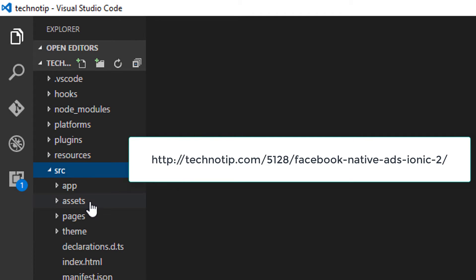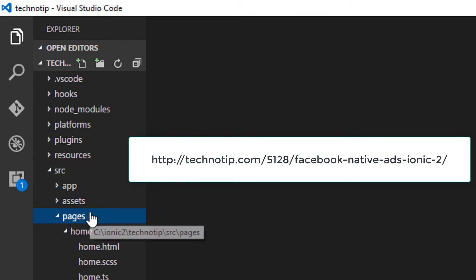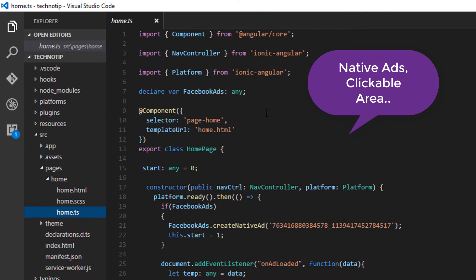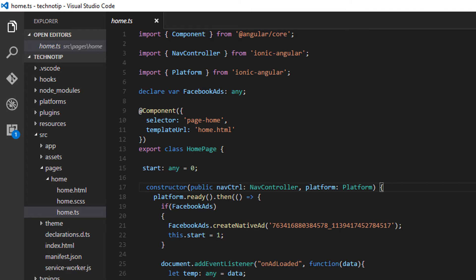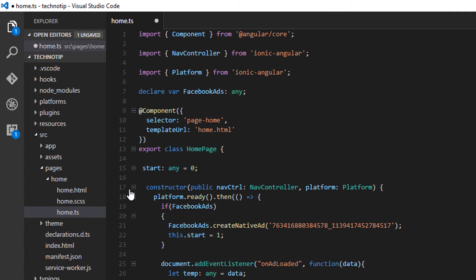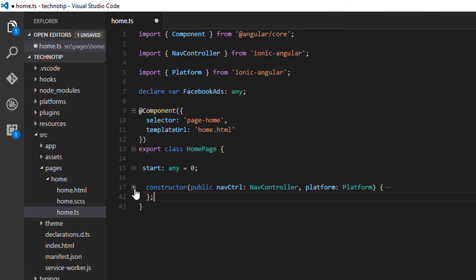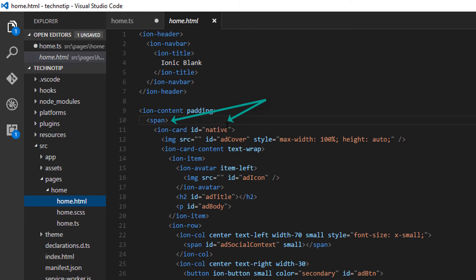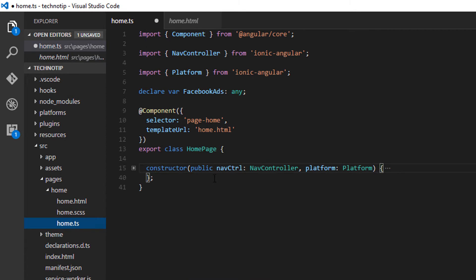In today's video tutorial let's see how to implement native ads clickable area. So this is our previous day tutorials code. Let me remove this start variable. I think I have already removed it from the view and I have an ID native on ion card.